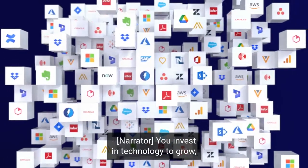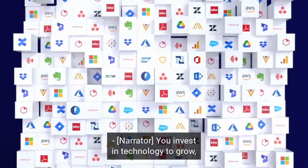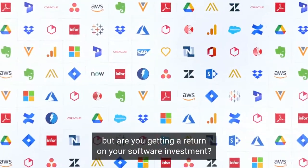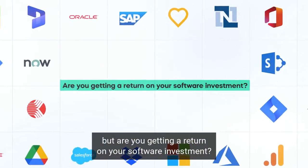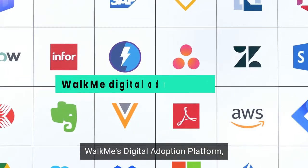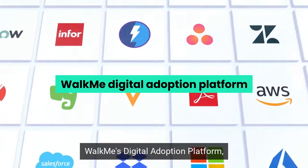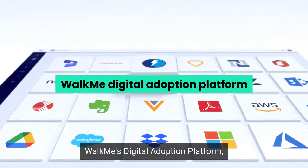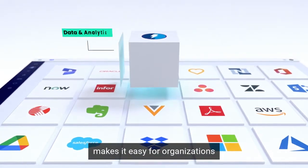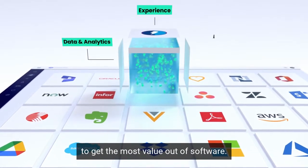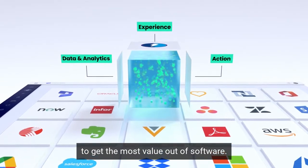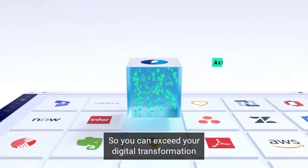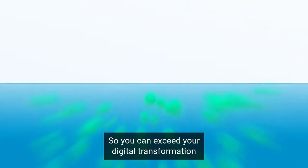You invest in technology to grow, but are you getting return on your software investment? WalkMe's digital adoption platform makes it easy for organizations to get the most value out of software so you can exceed your digital transformation and growth goals.